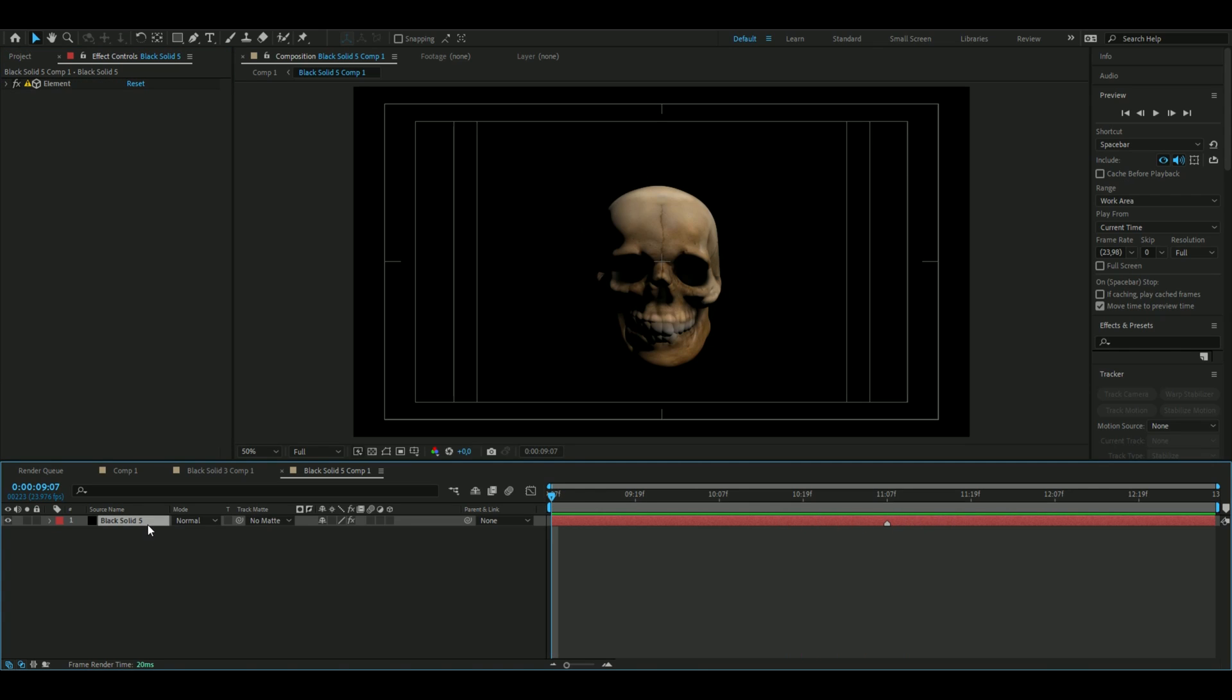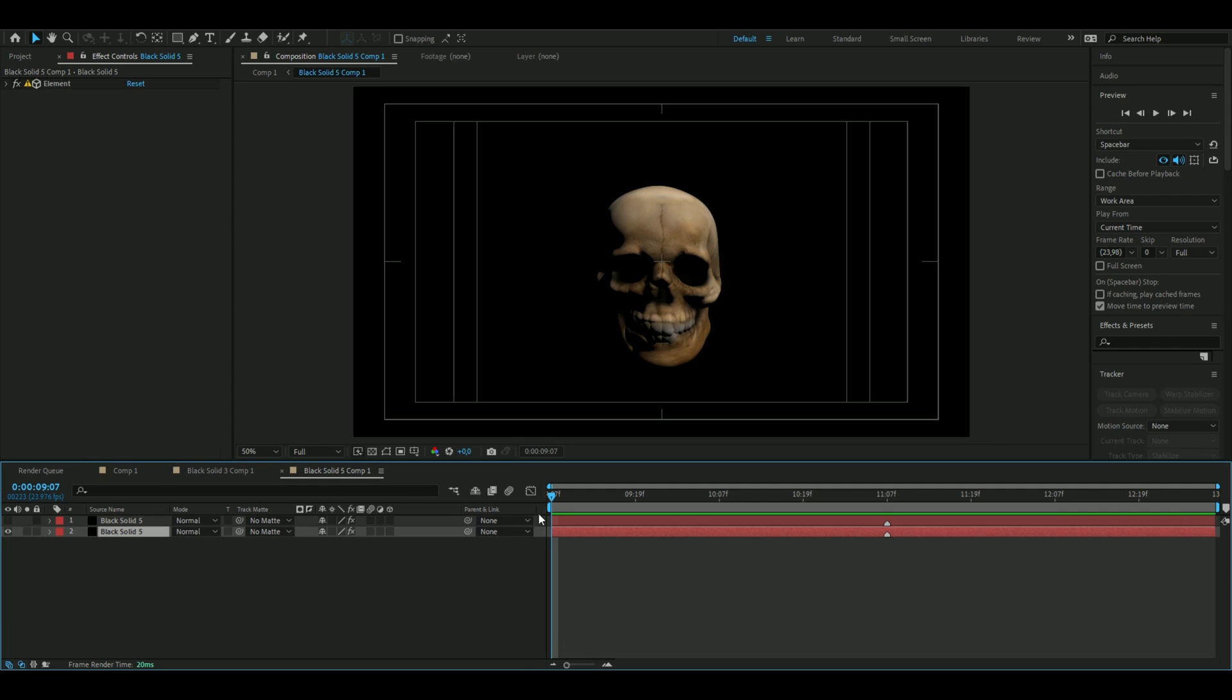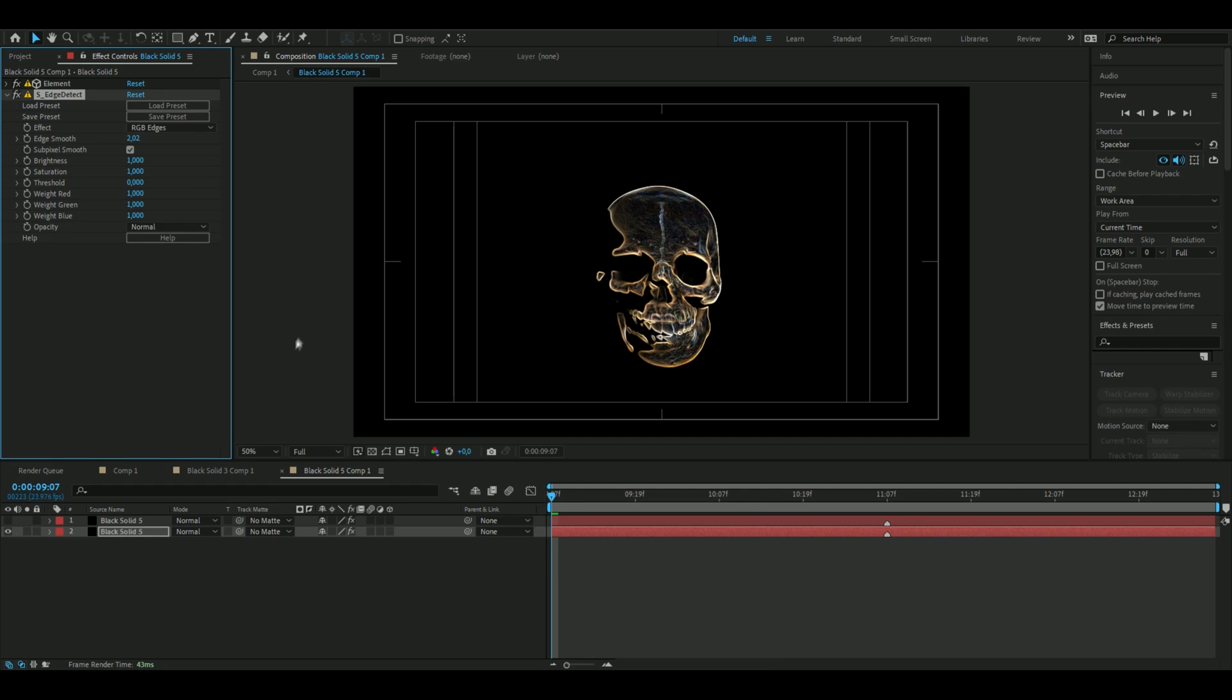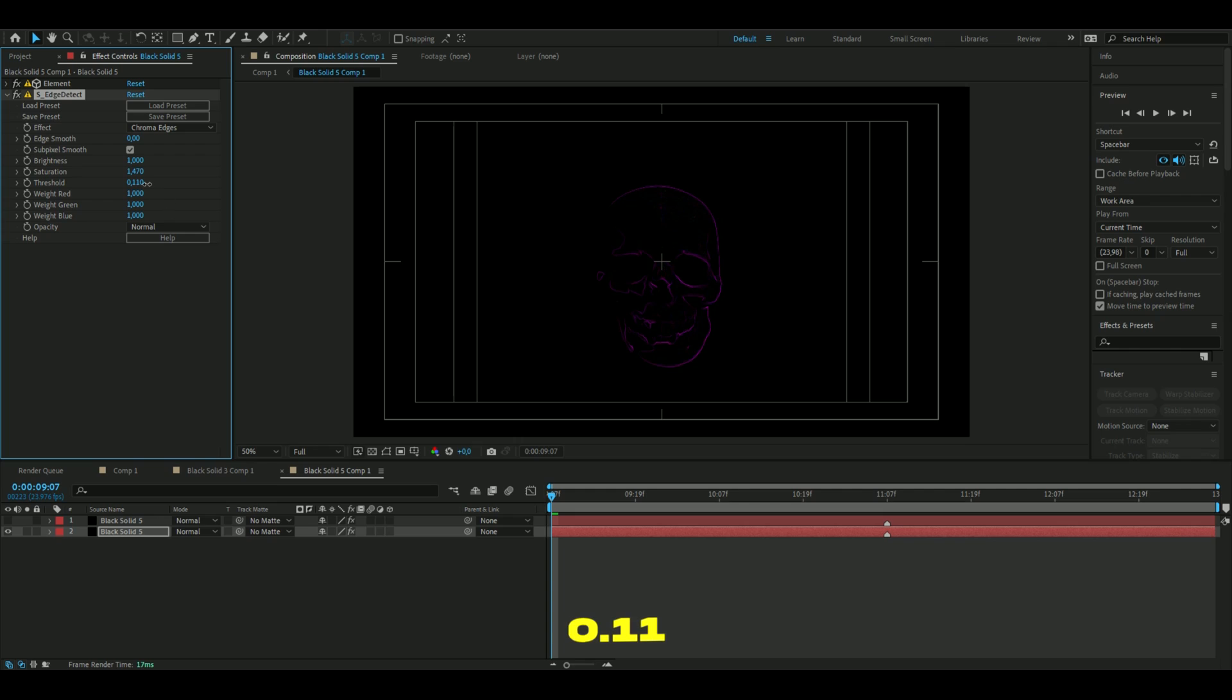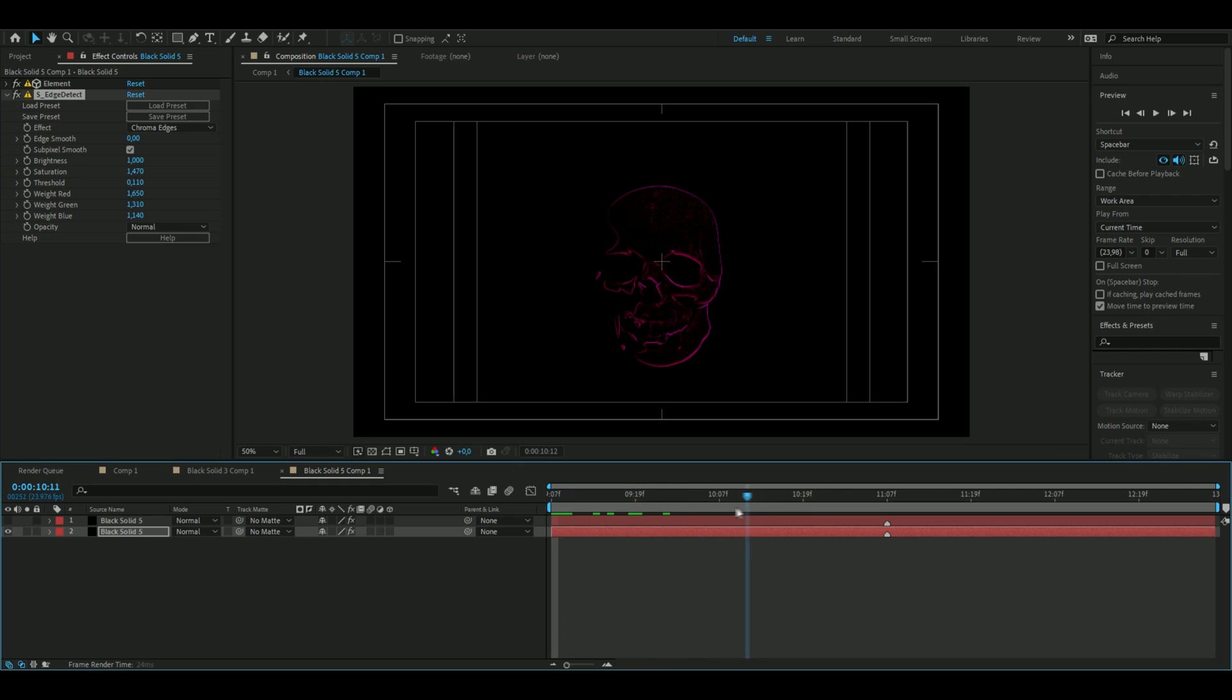You can now copy this by pressing Ctrl D. Then you can hide the layer above. Here we're going to add some effects so we can start off by adding Edge Detect, and we're going to change it to Chrome Edges. Then go to Edge Smoothness to zero, Saturation to 1.45, the Threshold to 0.11, Weight Red 1.65, and Weight Green to 1.31, and then Weight Blue to 1.14.